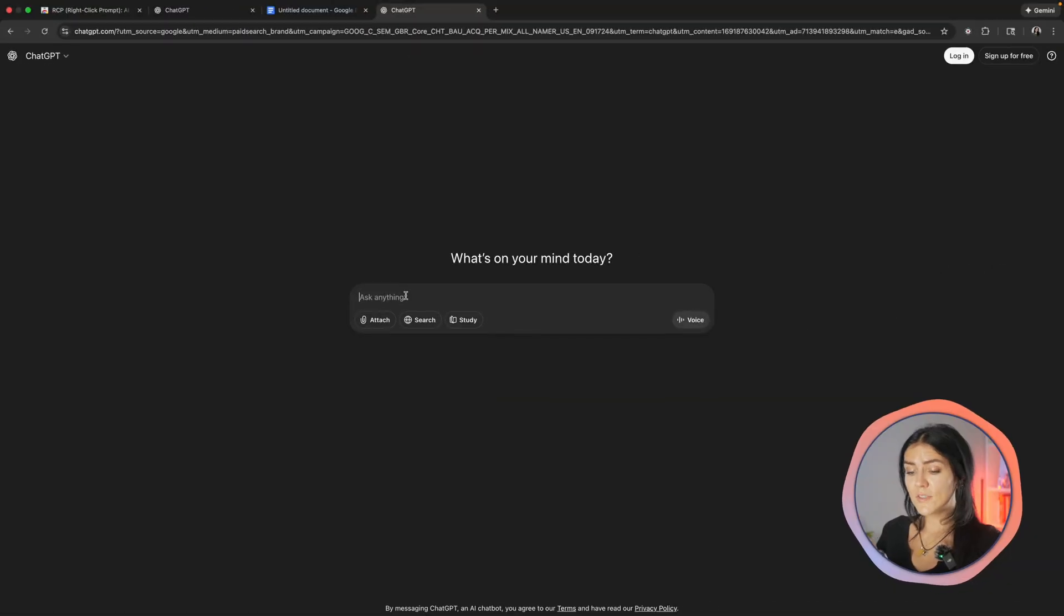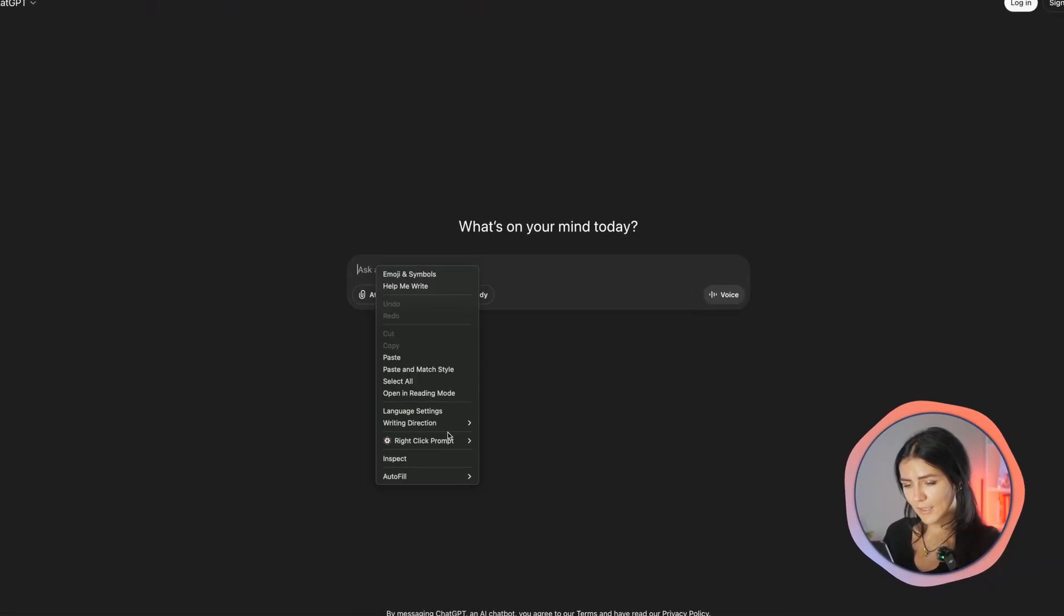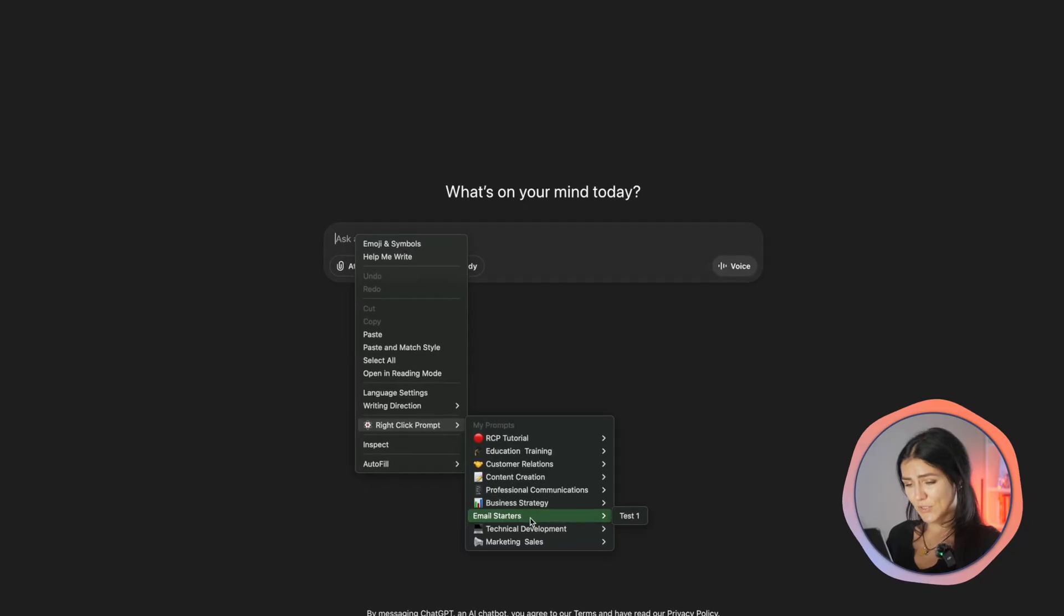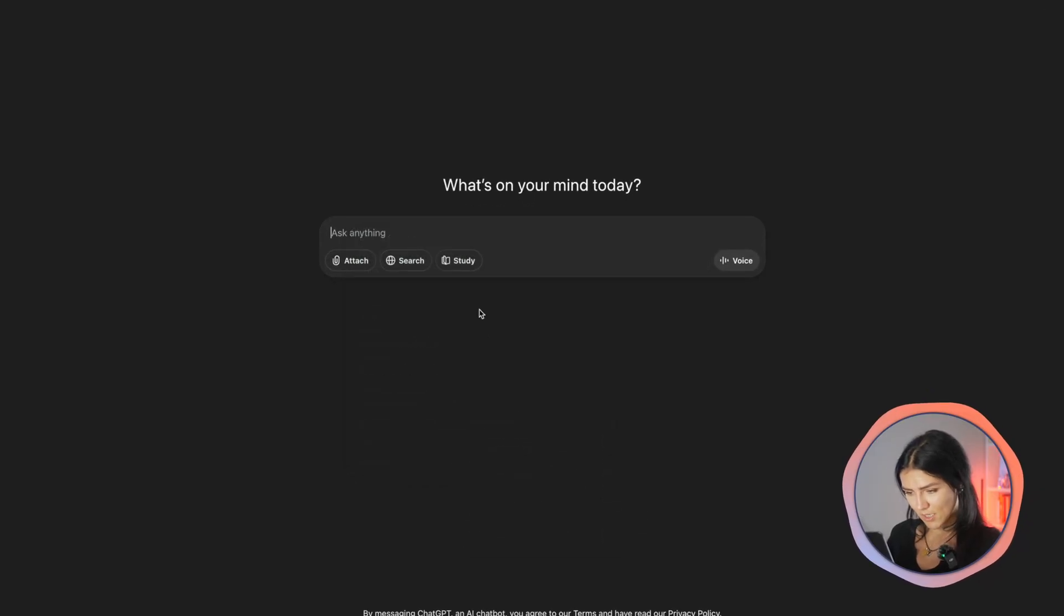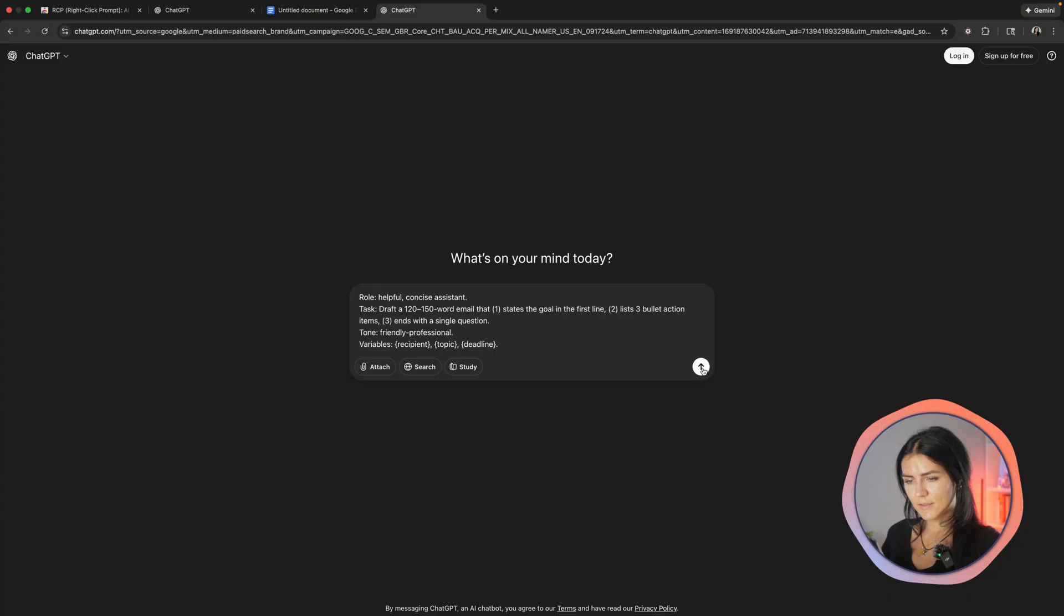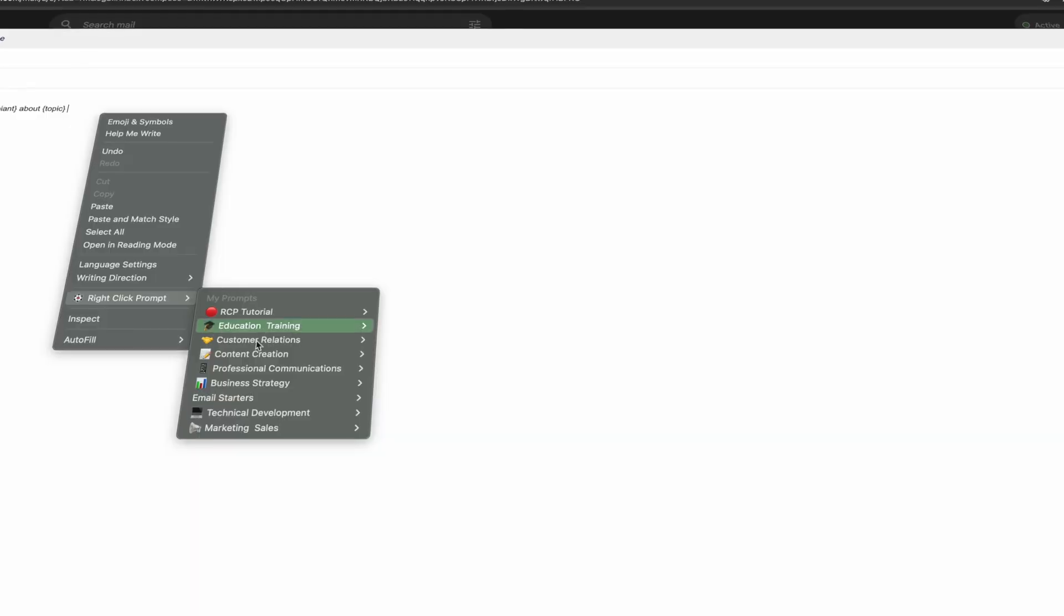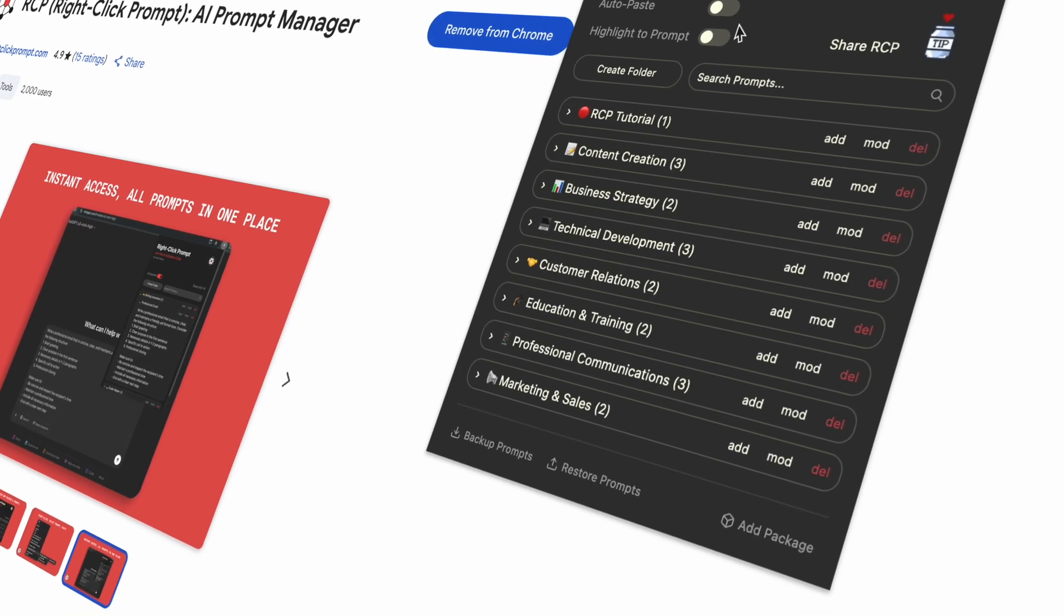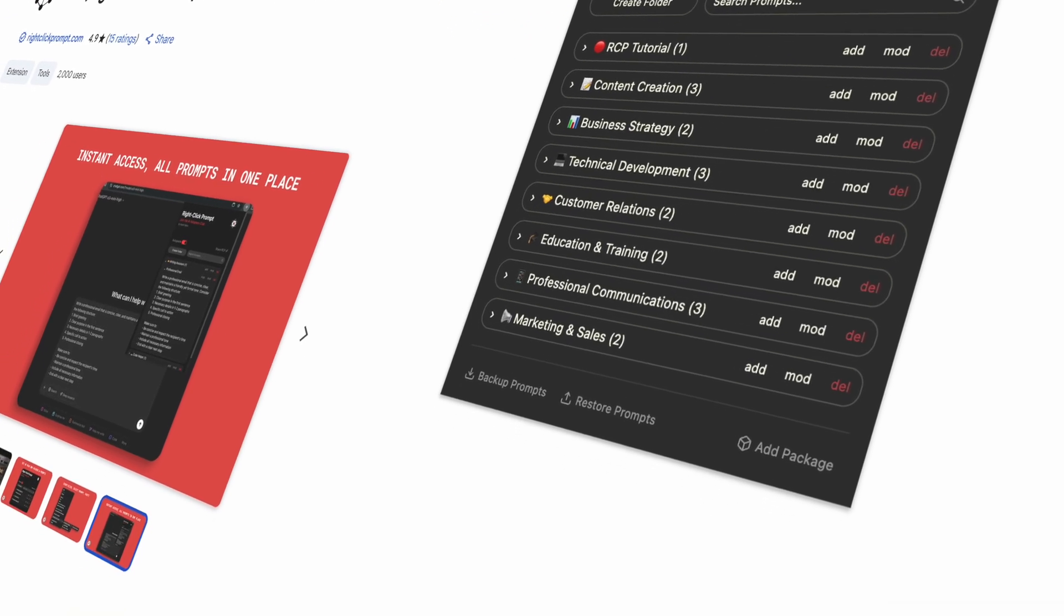And how you would use this is just right click on your mouse, select right click prompt and go through the folders. This is the one that we just created. I'm going to select it and here's the prompt. Now, whenever you write, right click and insert the prompt without any tab hopping. The result is consistent, high quality prompts in two clicks. It's the fastest way to stop retyping your best prompt.